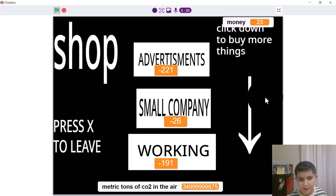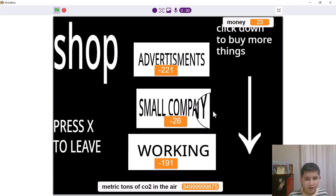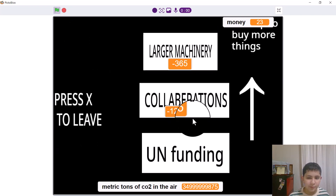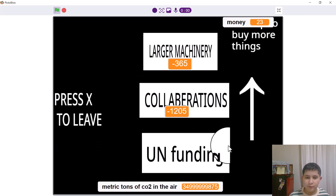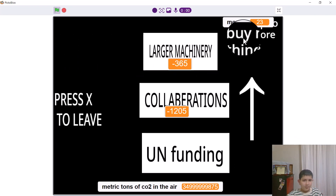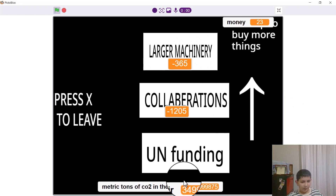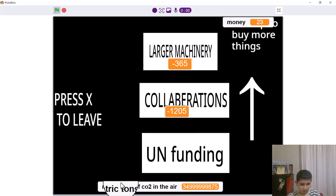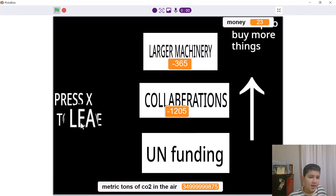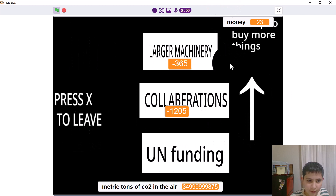Collaboration also? Not between countries — companies. For example, you collaborate with Google. And there's a larger company option. Machinery means you get bigger machines to remove more metric tons of CO2 in the air. Now to buy more things you have two pages, and then you can press X to leave.